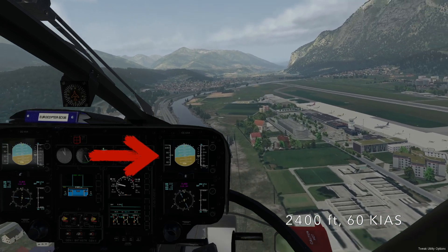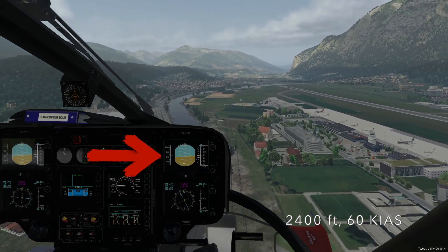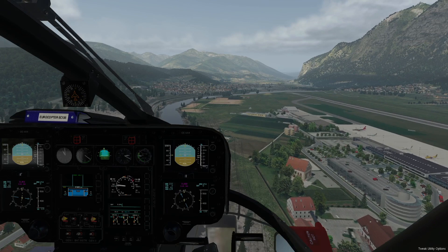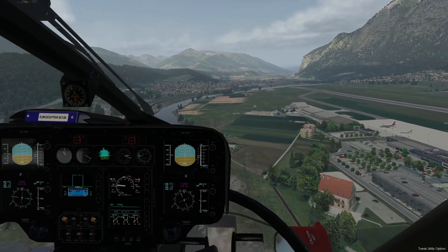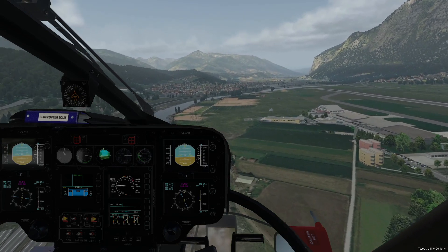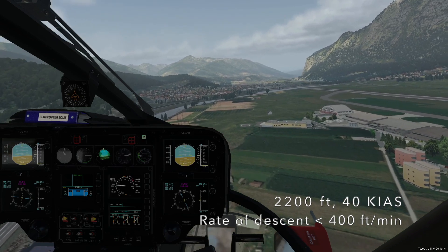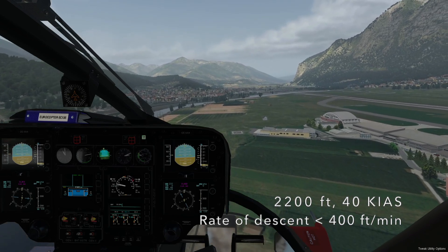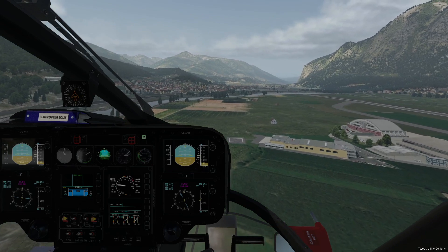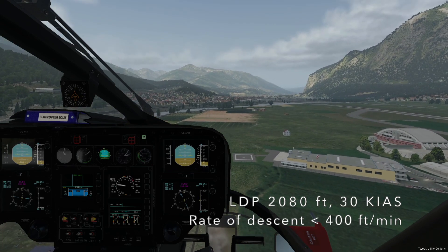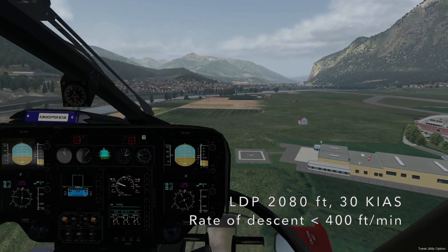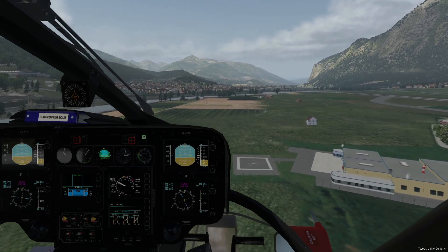We initiate the approach at 500 feet above the helipad at a speed of 60 knots, then descend and decelerate. At 300 feet above the helipad we should be at 40 knots with a rate of descent less than 400 feet per minute. At the landing decision point — calculated here at 2080 feet — we should be at 30 knots with a rate of descent less than 400 feet per minute.